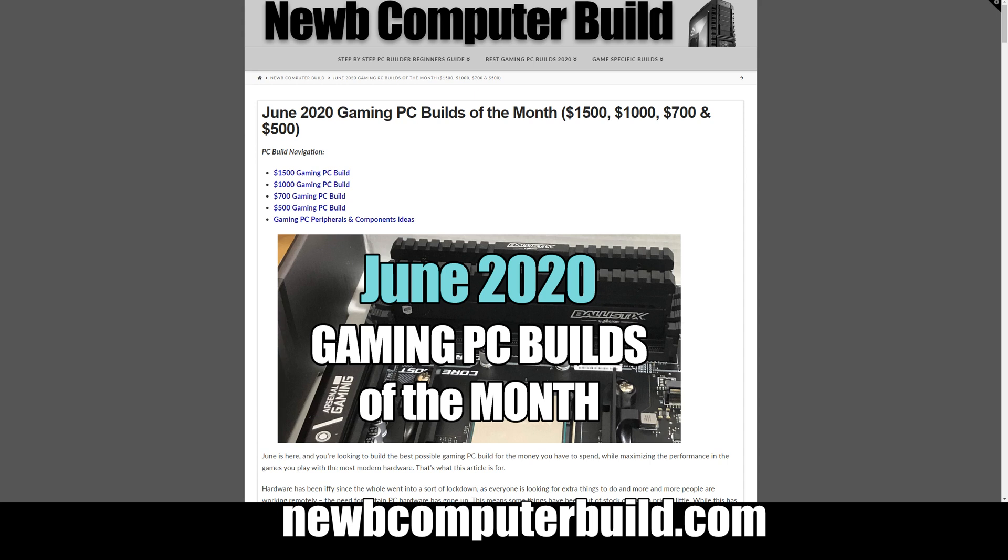But we're now seeing prices finally get more reasonable, and what that means is that we were able to actually put in higher quality hardware into some of the builds this month with these various different budgets. The budgets are arranged based on performance and resolutions, so orient your build around how much you have to spend and what sort of performance you want out of the games you want to play and at what resolution.